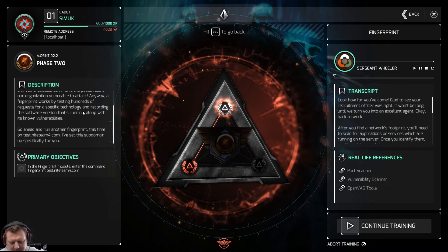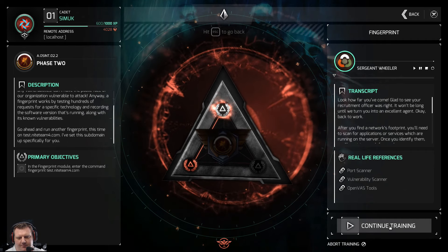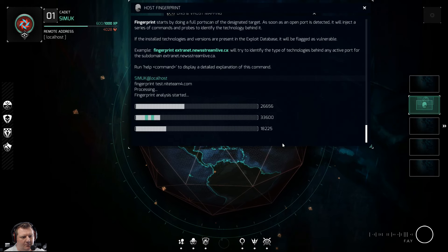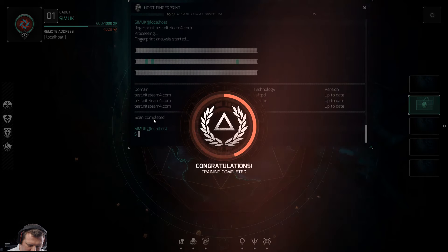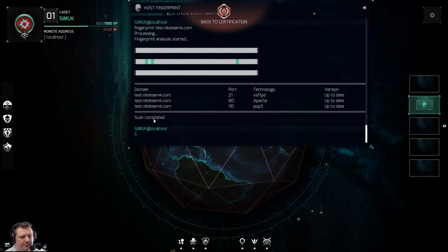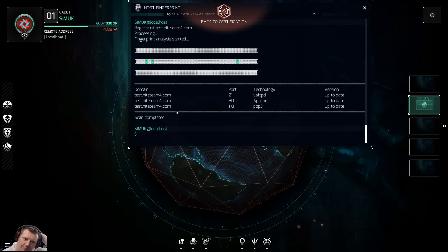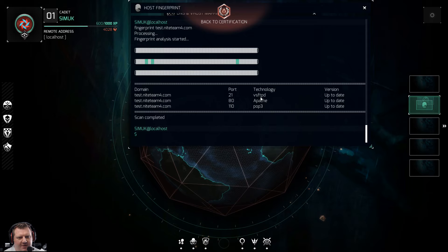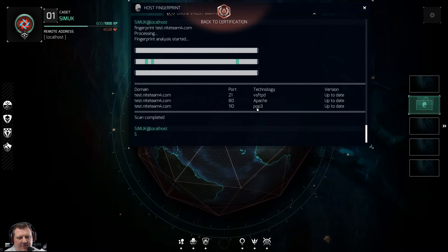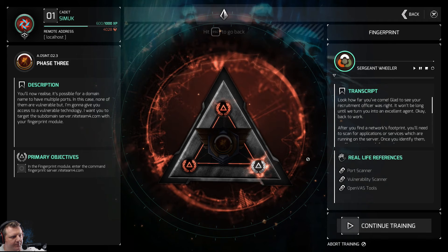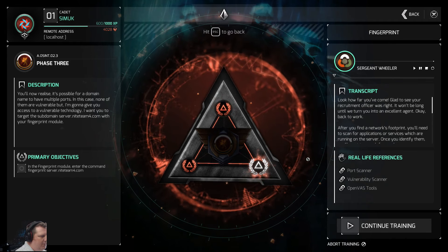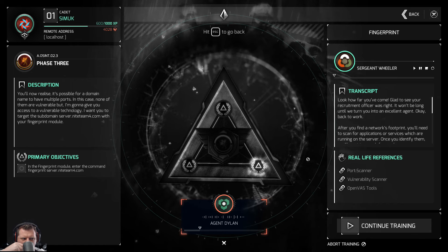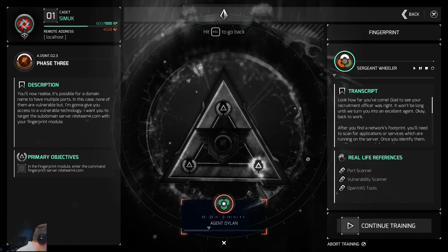So test.194 — let's do it. Information gathering module initiated. Completed. What have we got? vsftpd, Apache, and POP3. POP3 is a mail port. You'll now realize it's possible for a domain name to have multiple ports.